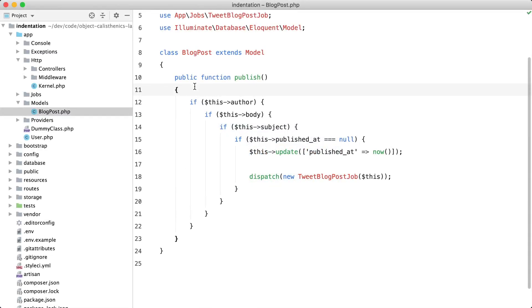Let's talk a bit about indentation. Whenever I see a piece of code that looks like this, I get a little nervous. As you can see, we have multiple levels of indentation going on here.